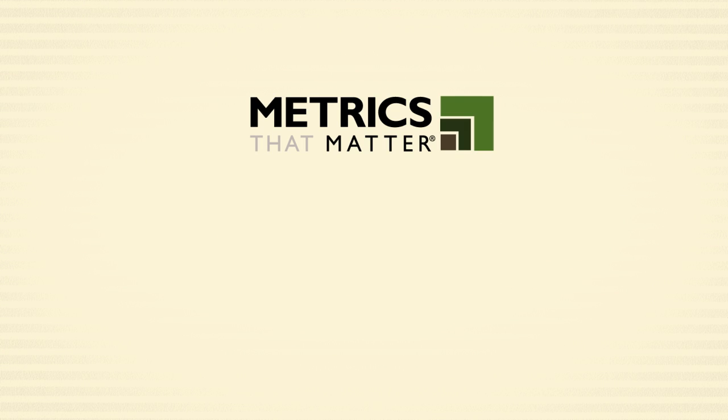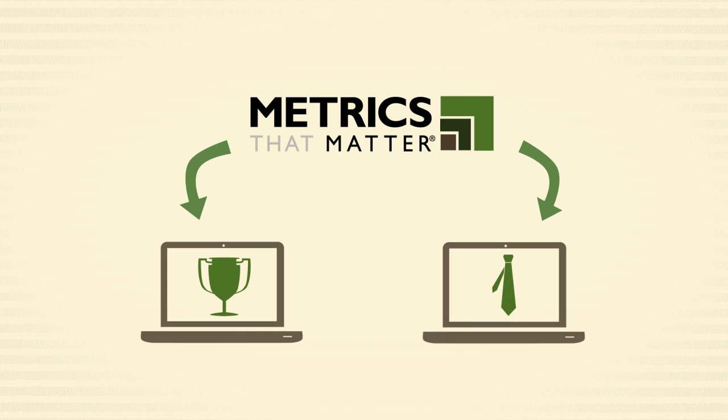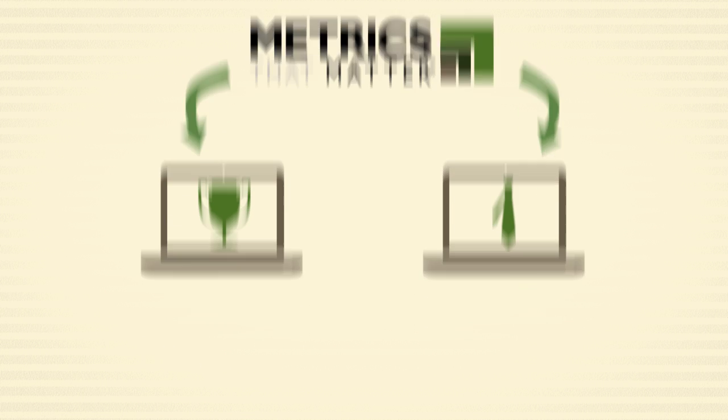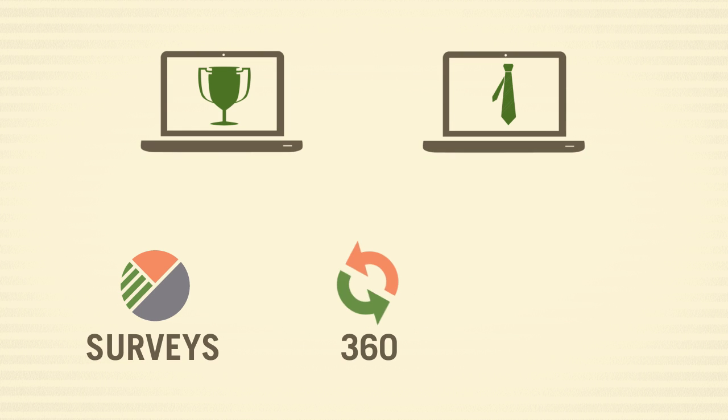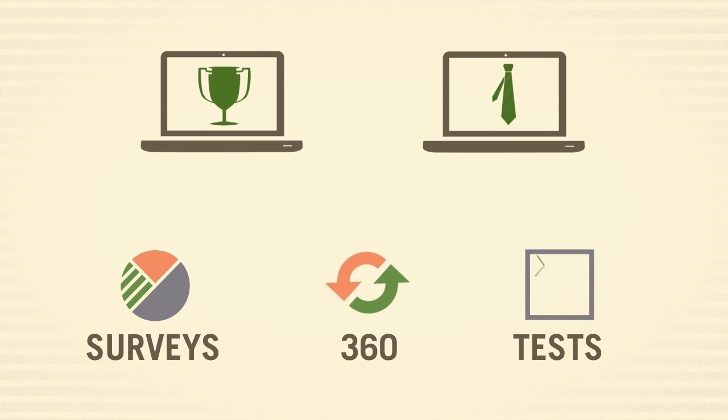Metrics That Matter easily integrates with your talent and business systems to combine data from surveys, 360s, and tests.